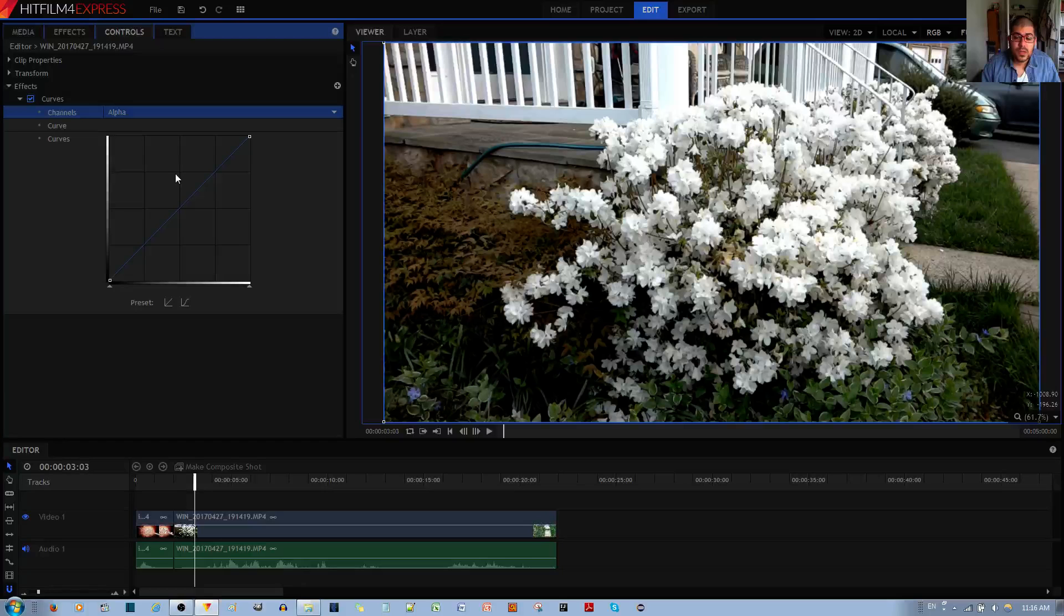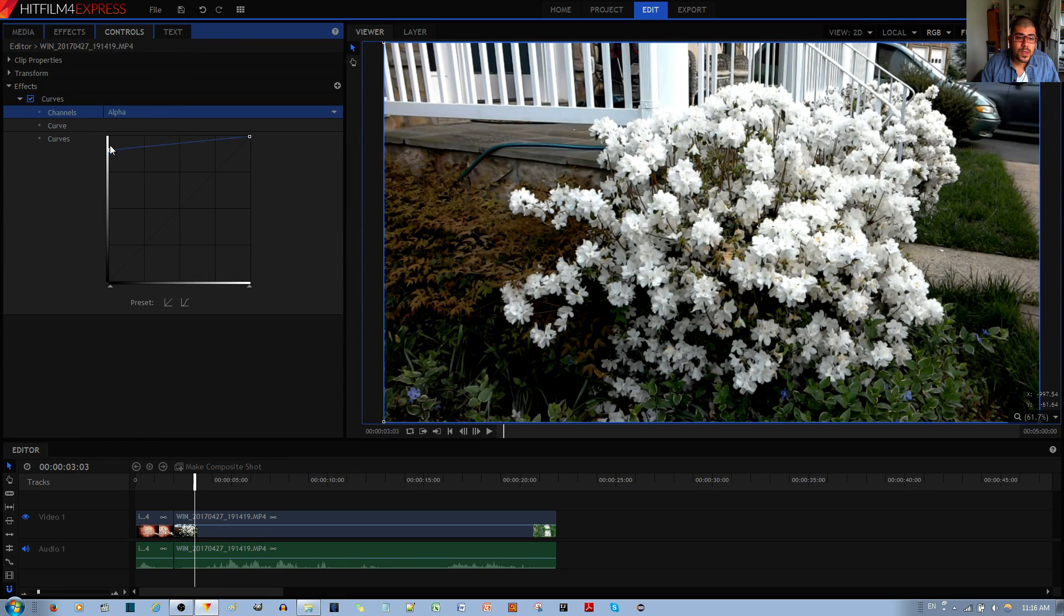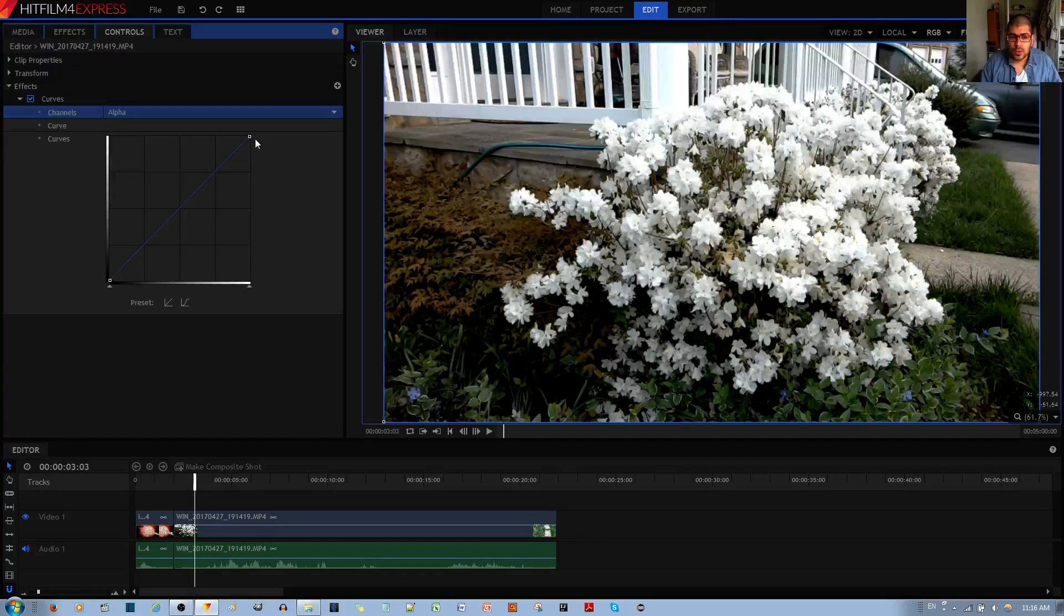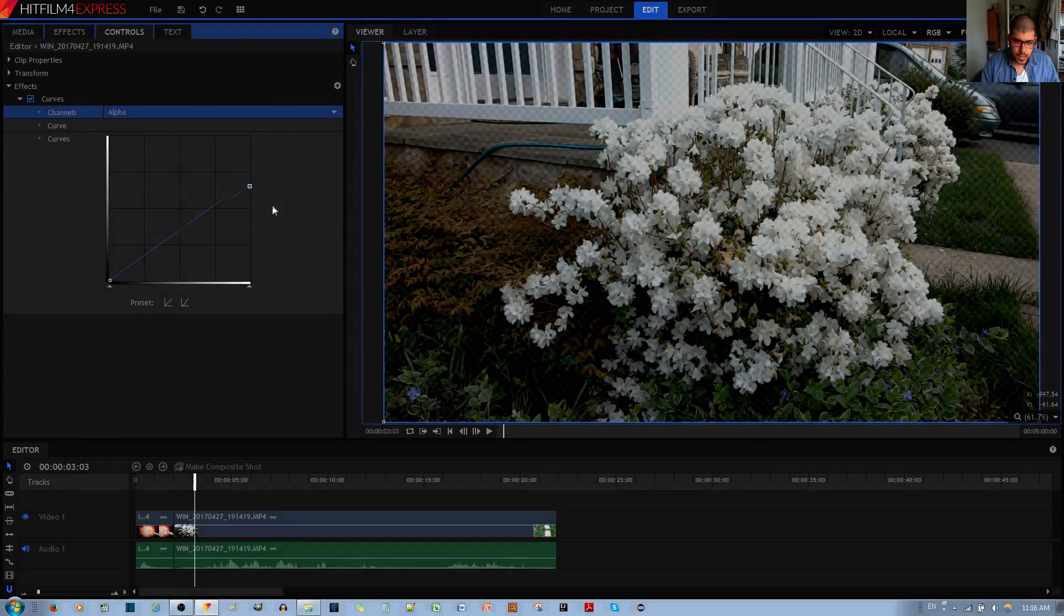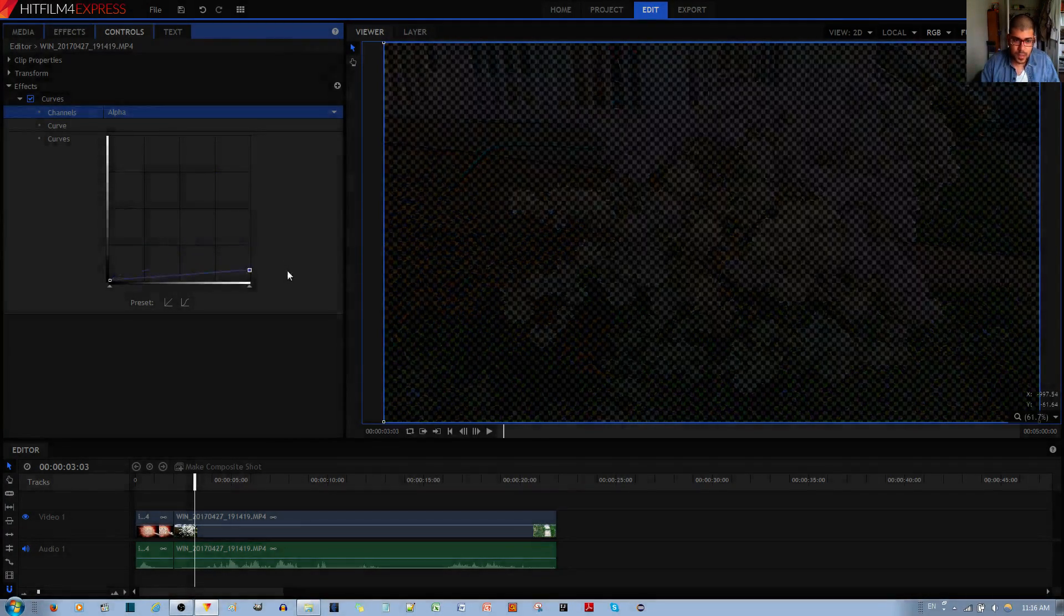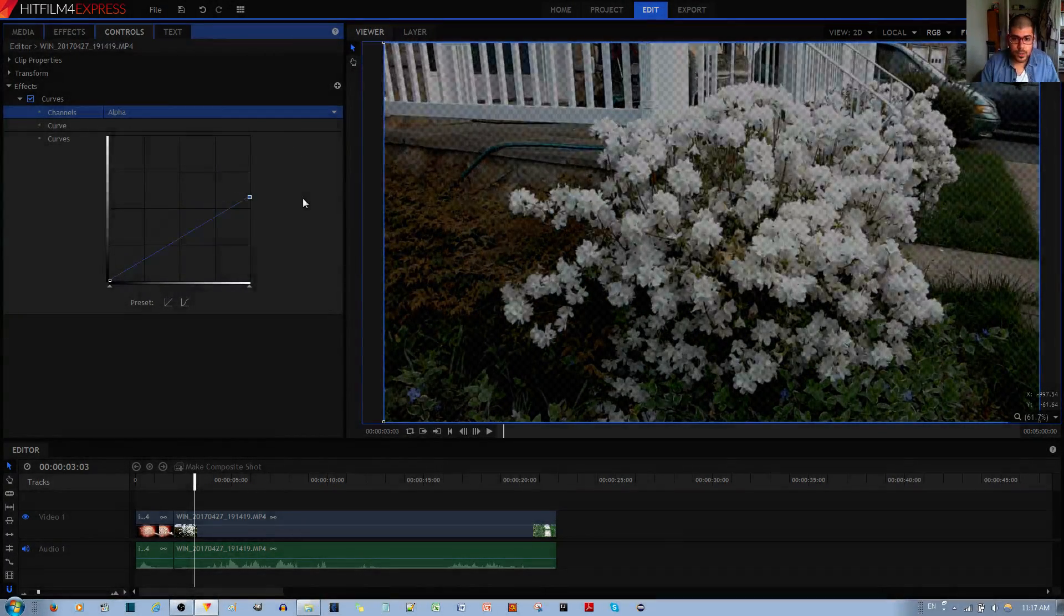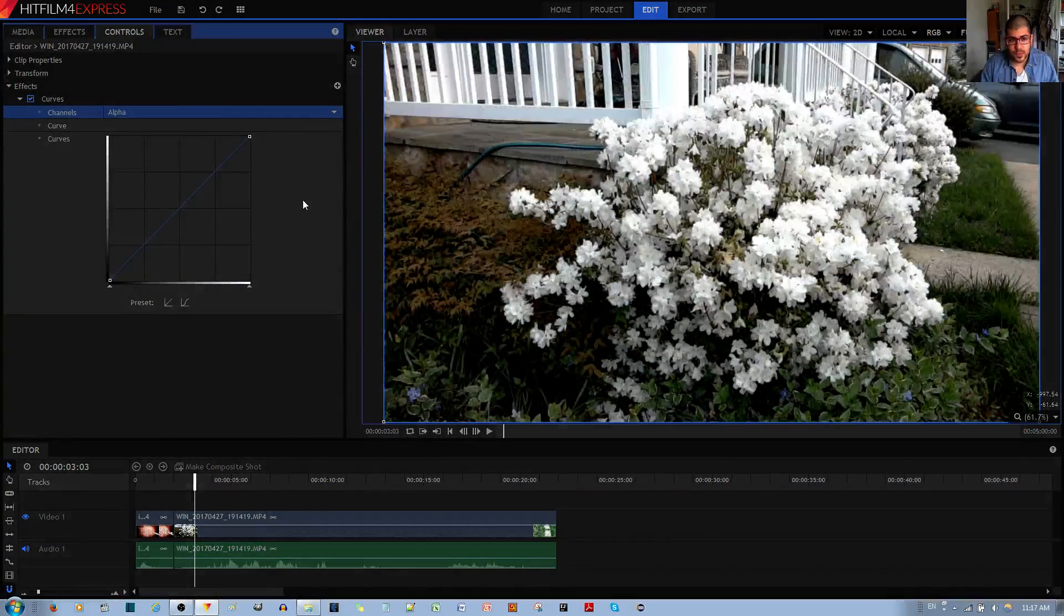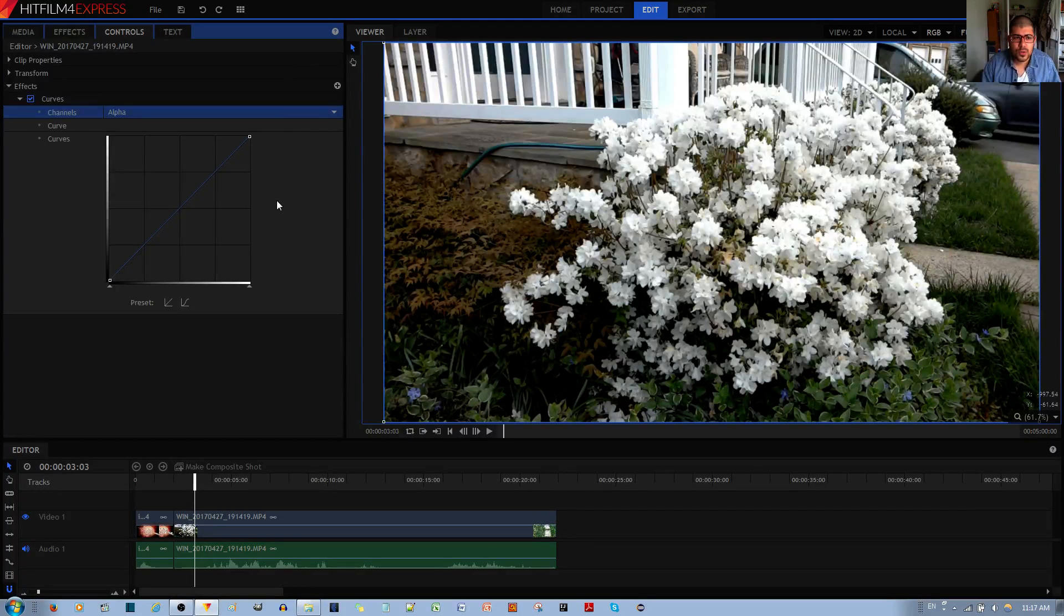Finally the alpha channel allows you to control how transparent your image or video clip is. If I move things here, nothing happens. If I move things here, nothing happens. The only control that you have is over this point, just going up and down to control how transparent it is. There are other ways to control the transparency by the way.